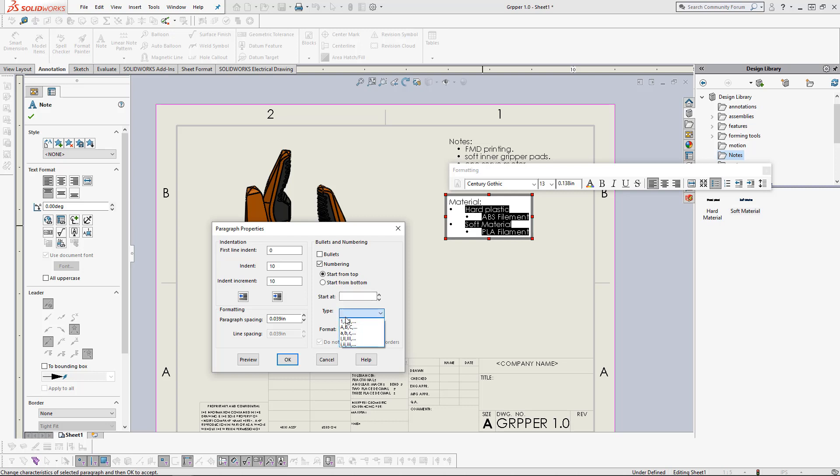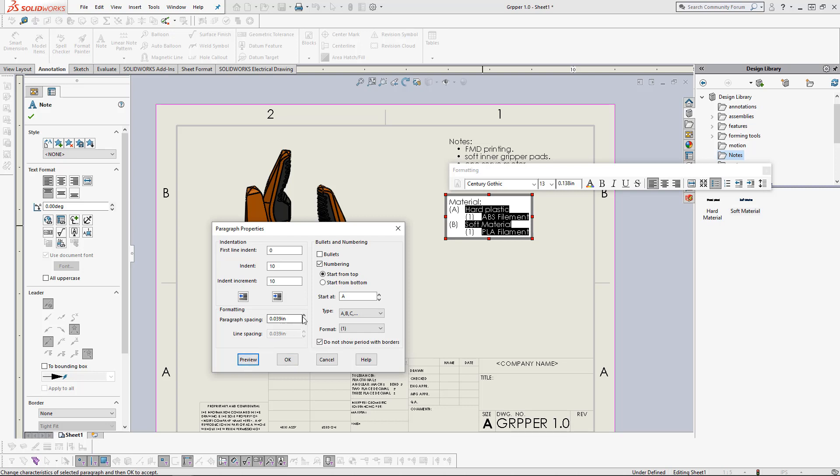Here, the drop down, we can choose how we want to number these. Let's do letters. And we can change how the numbers are displayed. Let's do parentheses. We hit preview. That brings up the edited version. You can see that we have letters and notes.